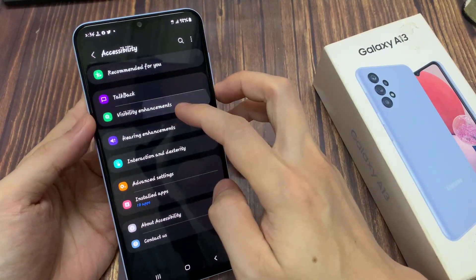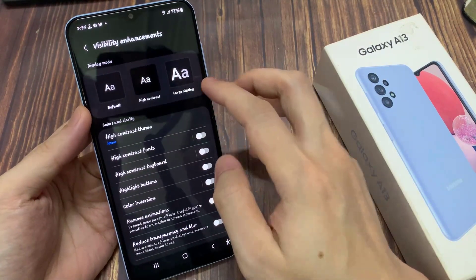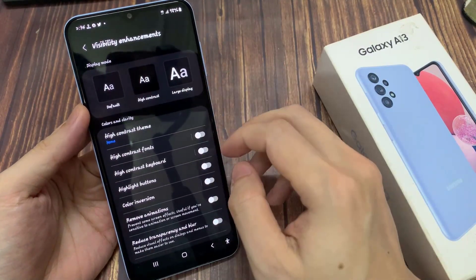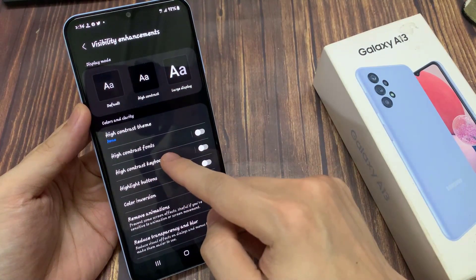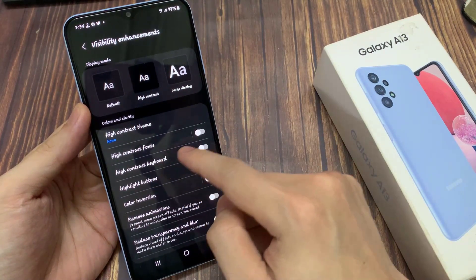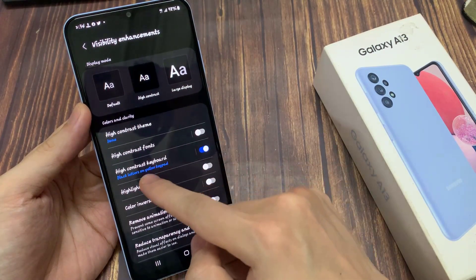Next, we go down and tap on visibility enhancements. In here, you go down and tap on high contrast keyboard at the top.